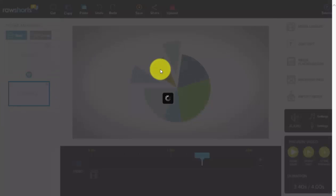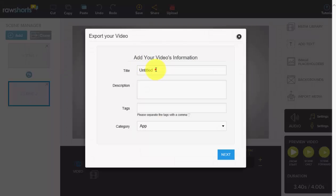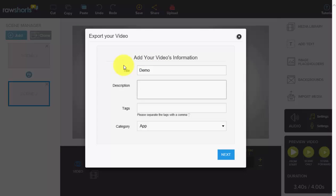When you first click Export for the first time, the system is going to ask you for some information. So we'll just say 'demo upload test,' okay, click Next.